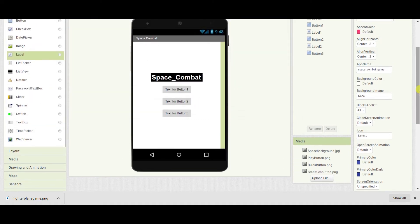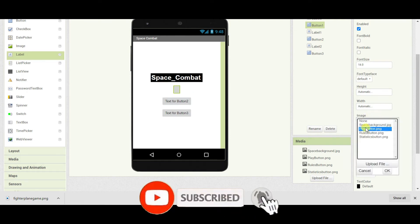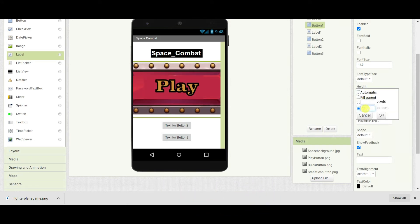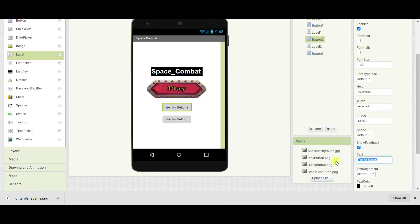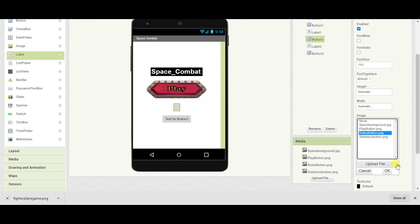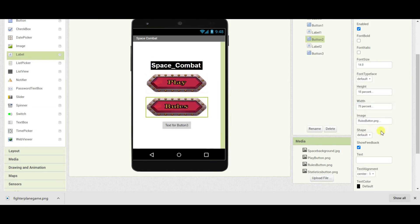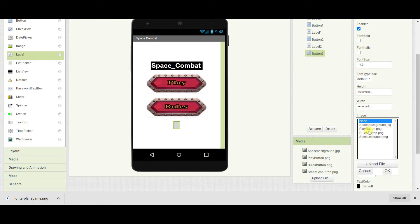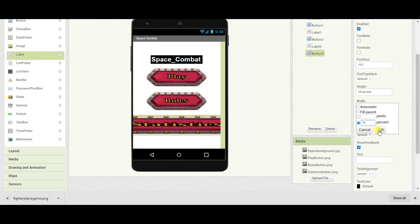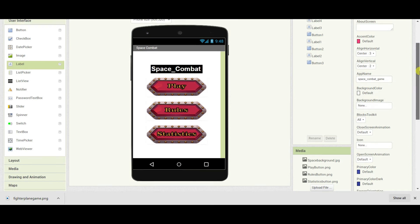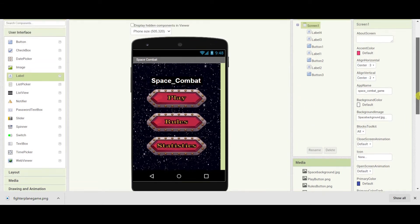I have uploaded all the assets required for this screen. Now I will remove the text from button one and change the image to the play button. Change the height to 18% and the width to 70%. Similarly remove the text from button two, set the image to the UFO button and make the height 18%. Do the same with the third button. Now change the background image to the space background. The design of our first screen is completed.